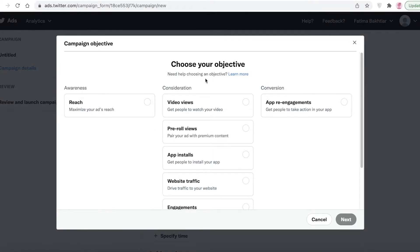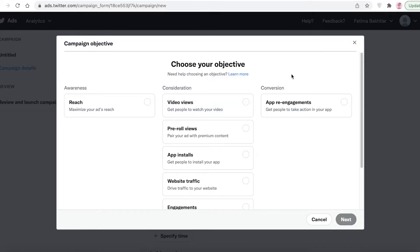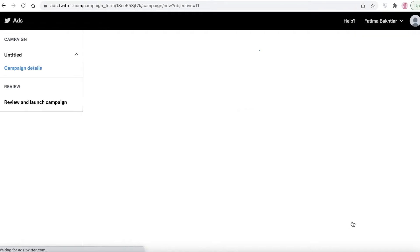Next, choose the objective of your Twitter ad. For a very new product or concept, you might be looking for awareness. If you want to maximize reach, go for 'Reach'. If you want to build an audience or get engagement, go for 'Consideration'. If you want conversions — purchases, link clicks, survey completions, or app downloads — choose accordingly. Since I'm launching a new product, I'll select 'Reach' and click Next.